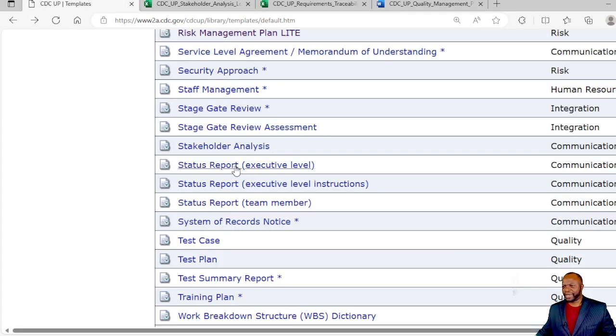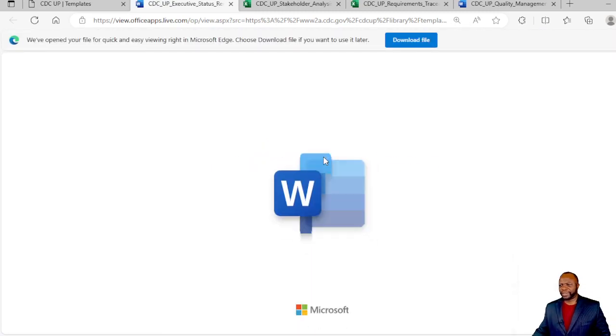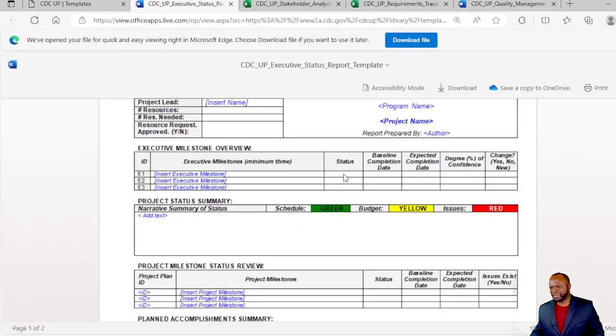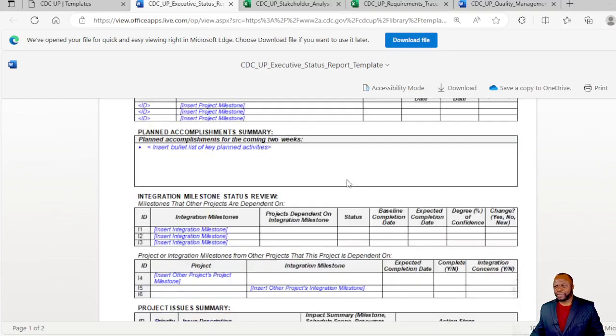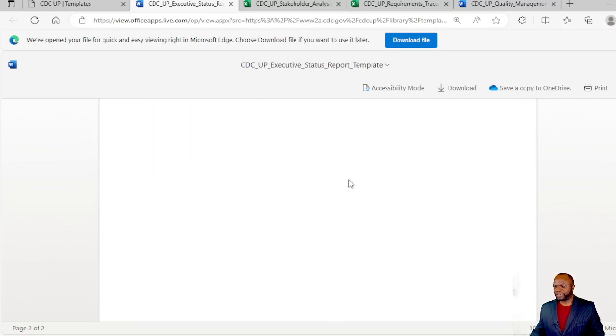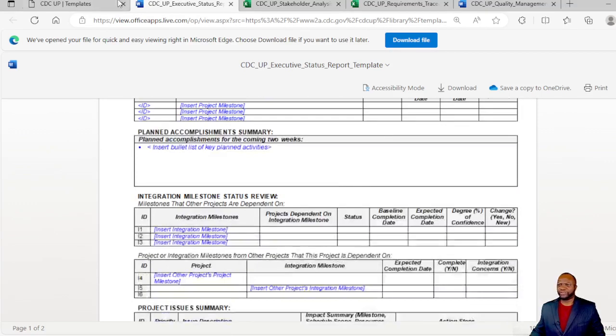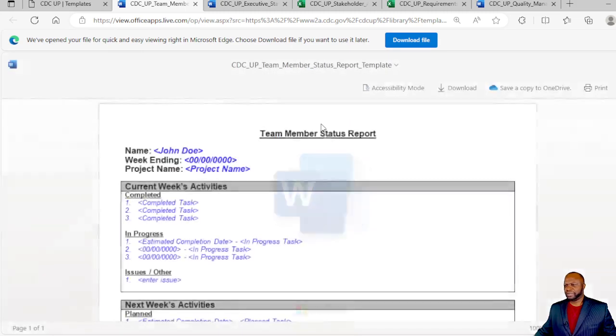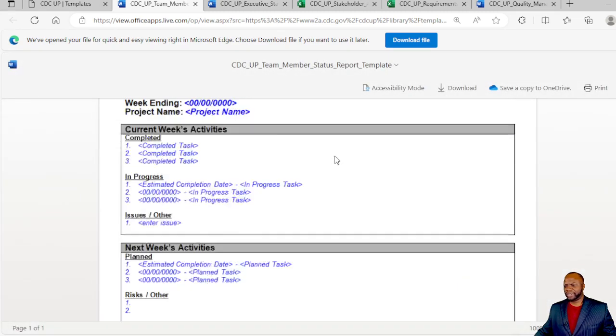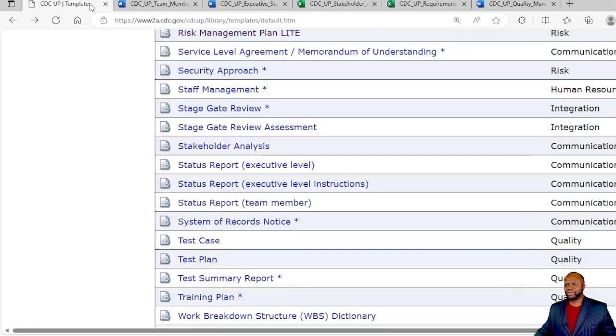Status reports at the executive level. That's a very straightforward traffic light type report. We've got milestones, we've got planned accomplishments. We have other ones like this one is a team member report in Word, quite straightforward as well.